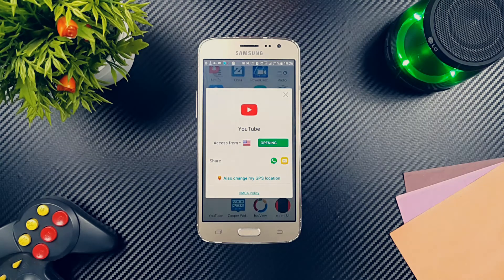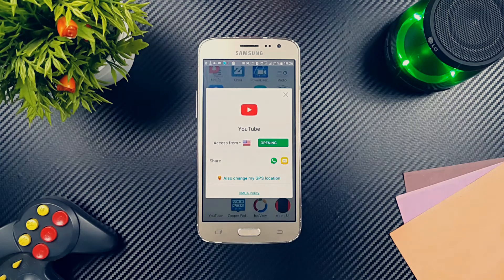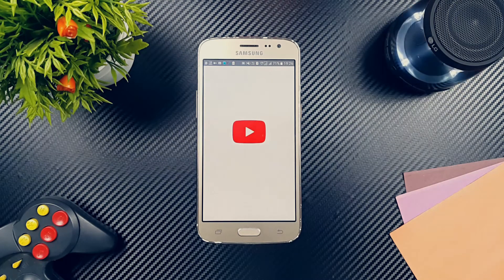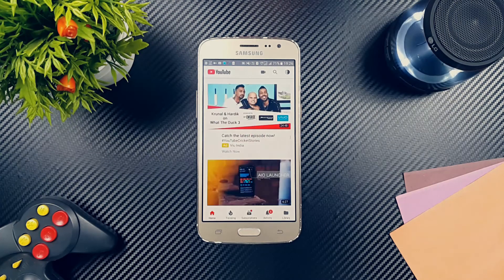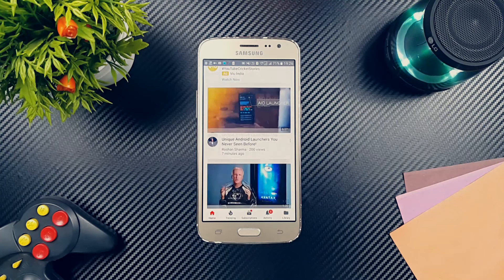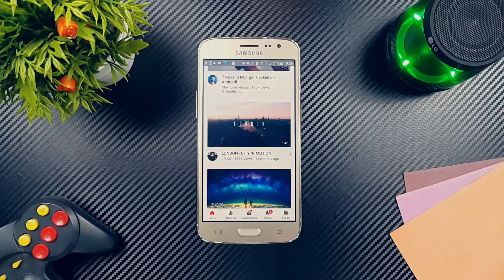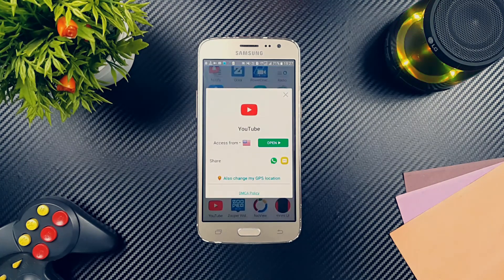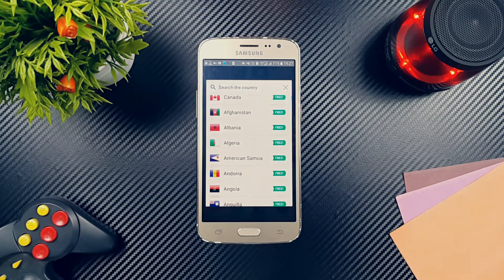You can also fake your GPS location for each app by using the Hola fake GPS along with the VPN app. There is also a pro version but I won't recommend it as the free service is unlimited and secure enough for all users.